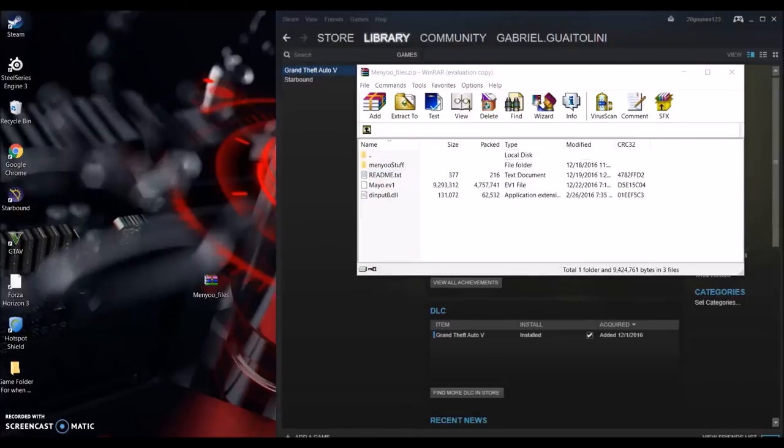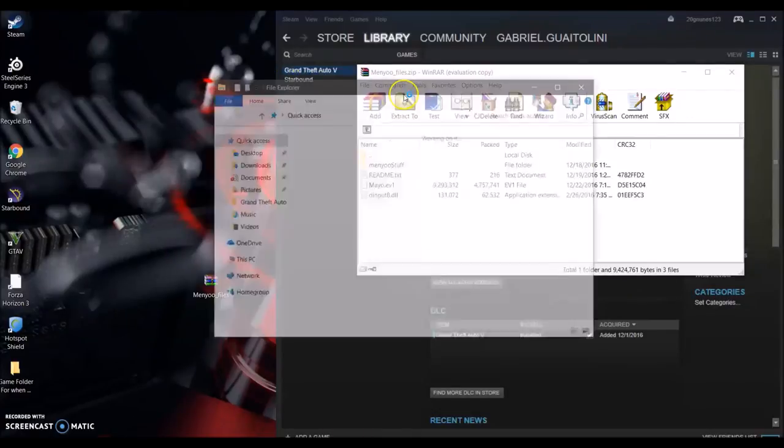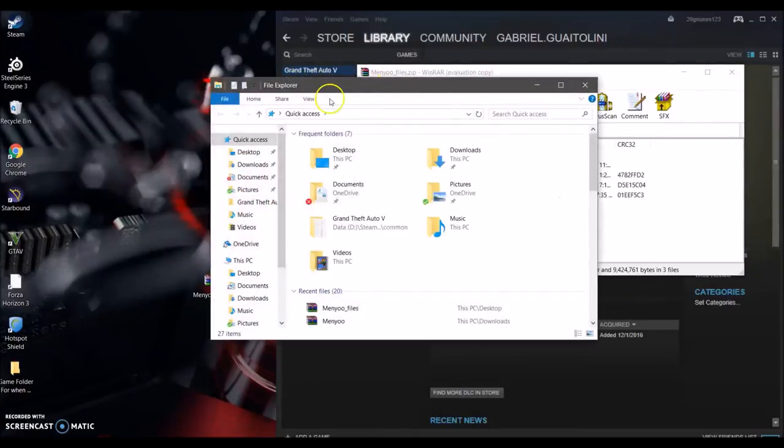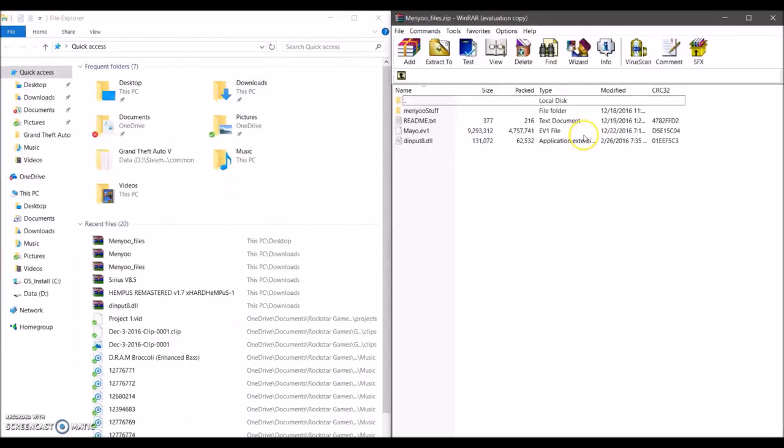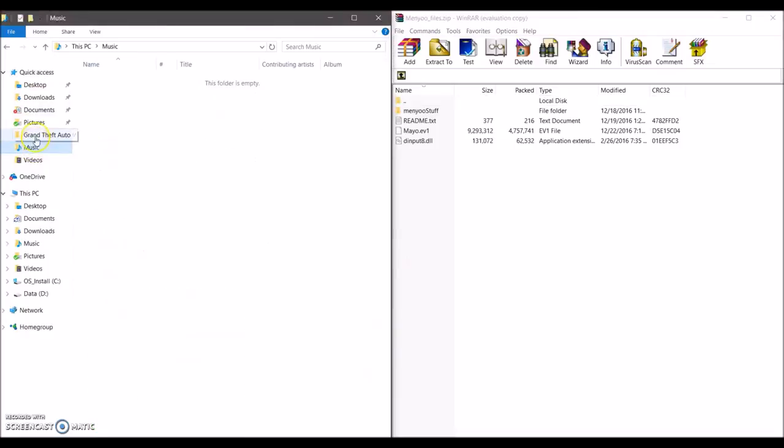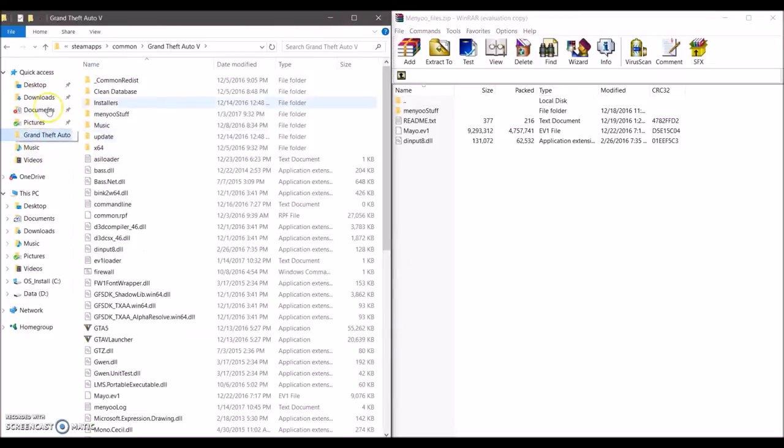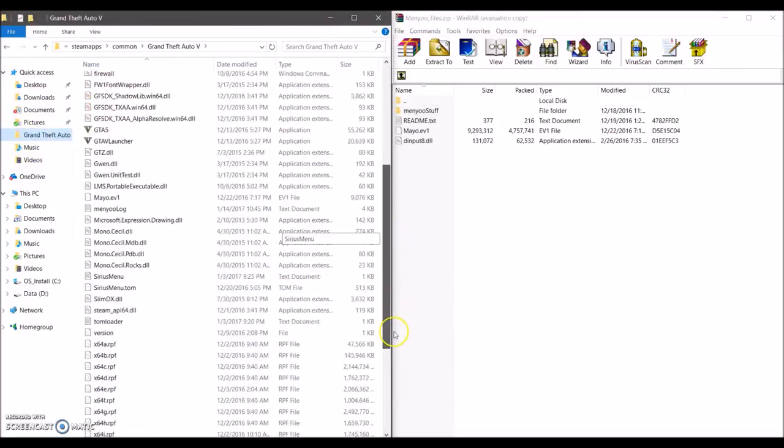What you're gonna do is open your GTA 5 folder. For me it's Steam, for you guys I don't know, however you have it, but this is my GTA 5 folder right here.